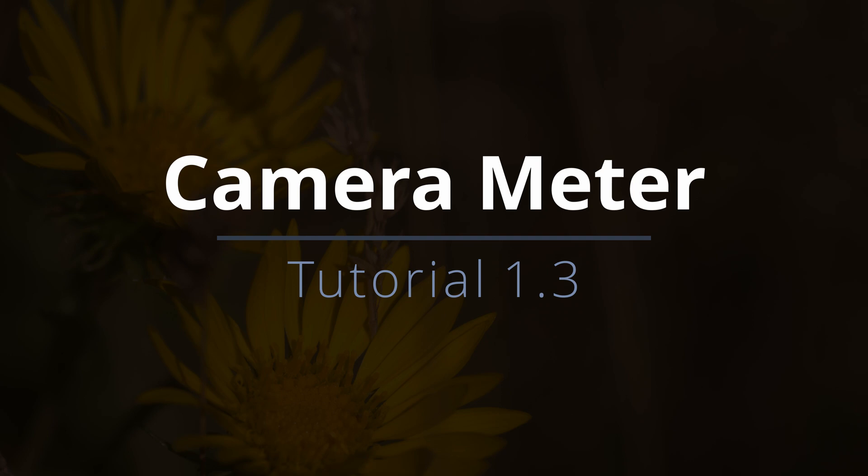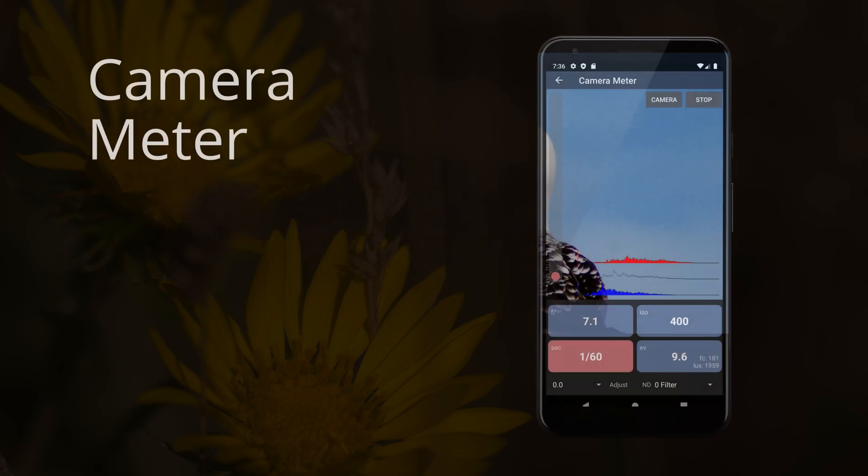The camera meter is a reflected light meter that uses the camera in your device to calculate exposure. It uses the cameras built into your device to give you an accurate measurement of the light reflected from your subject. If you haven't already watched the tutorial on light meters, please do that now.